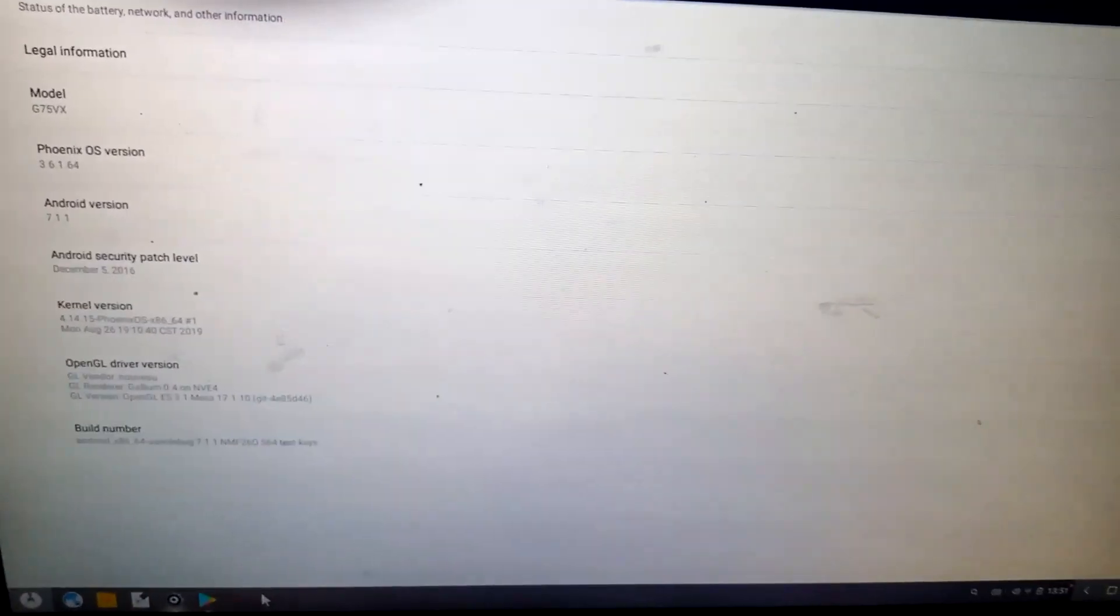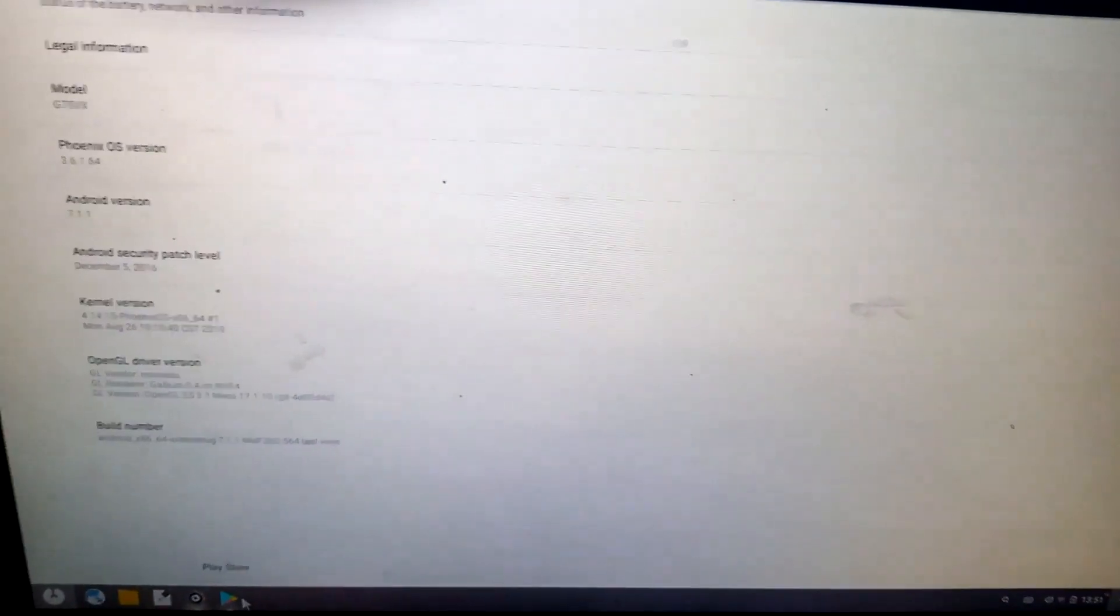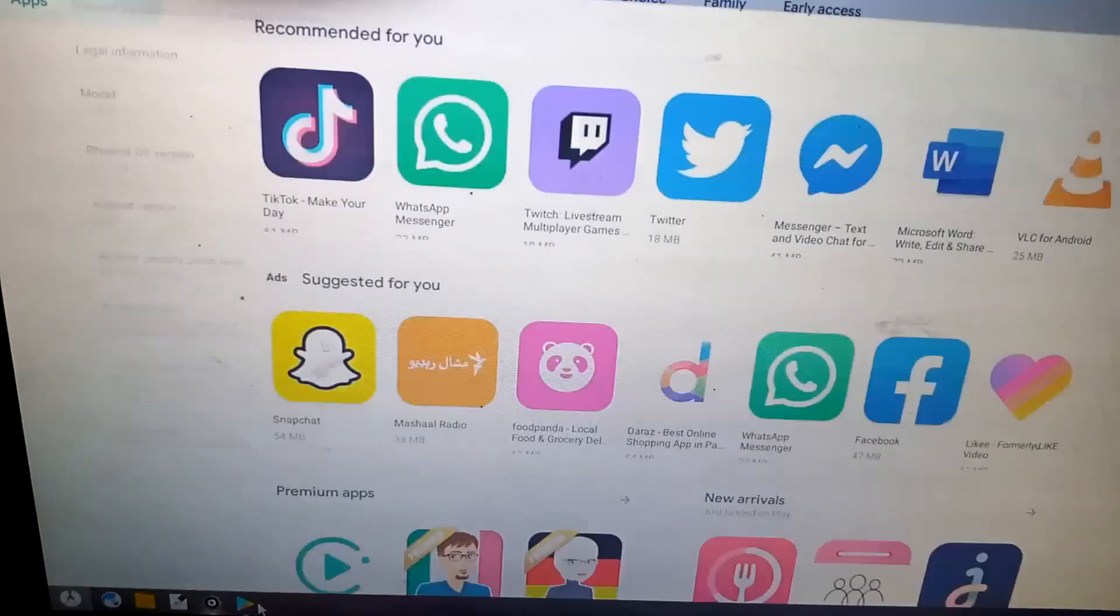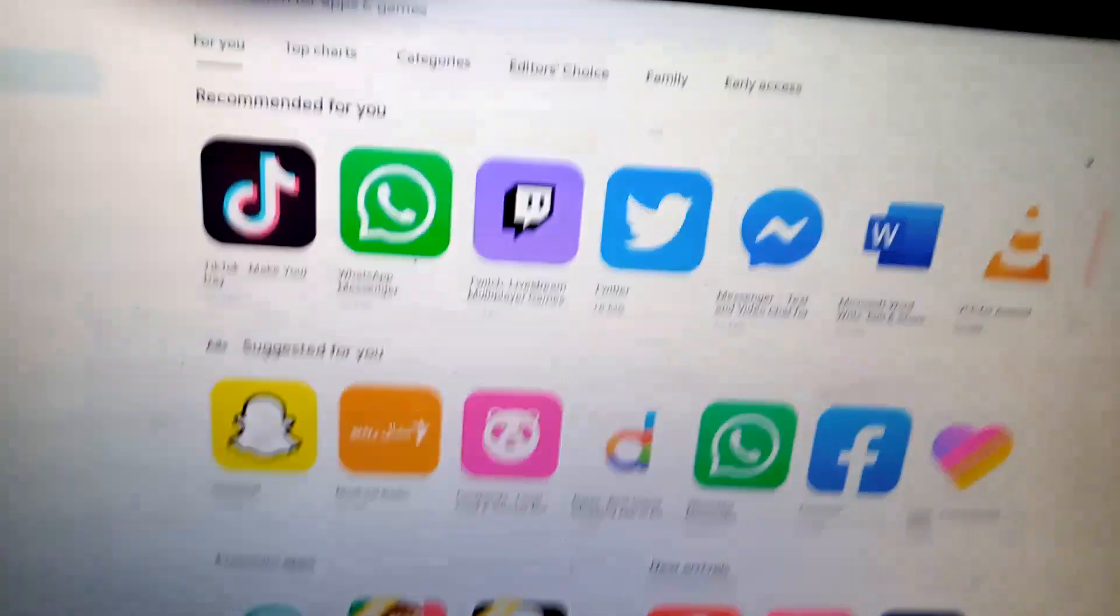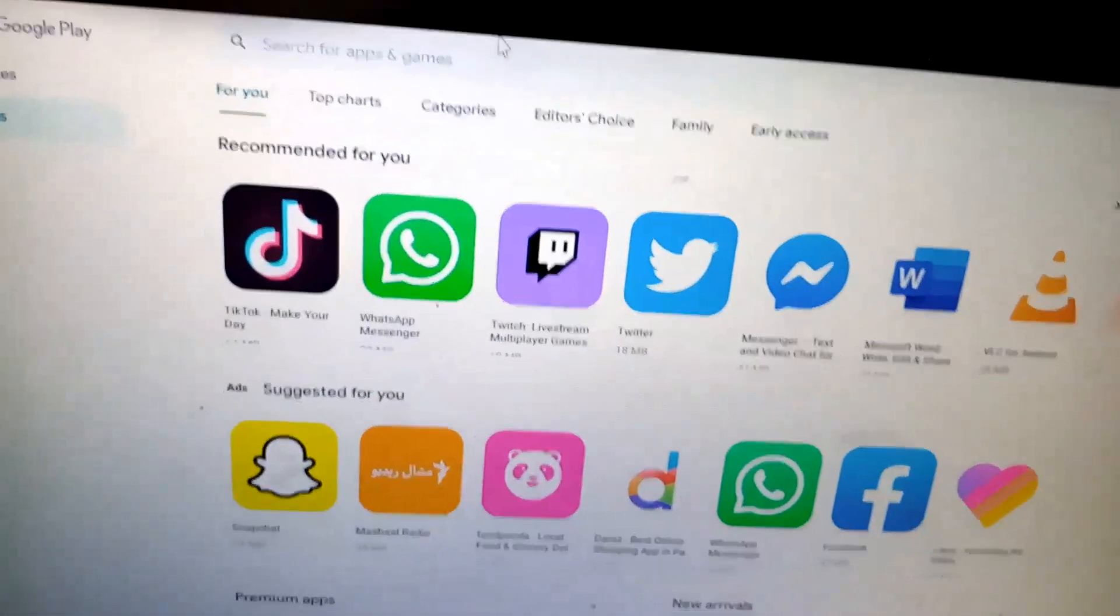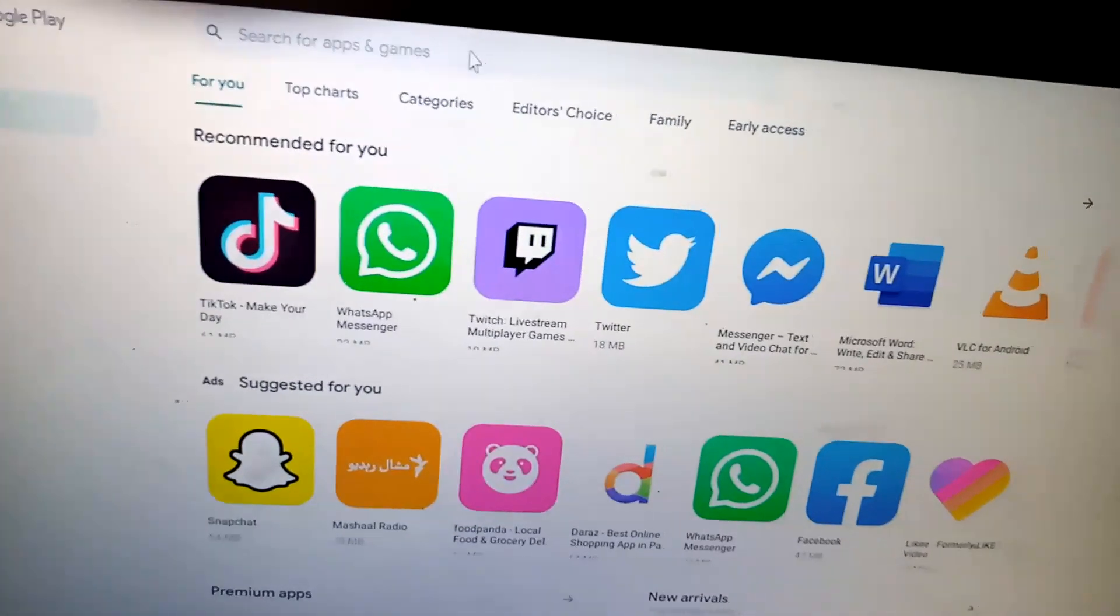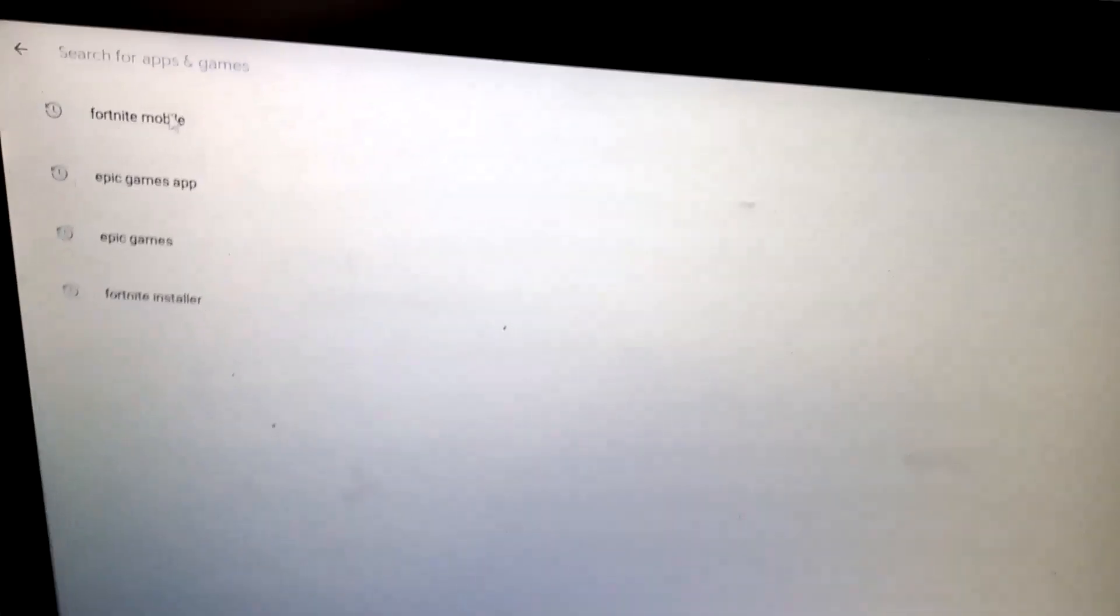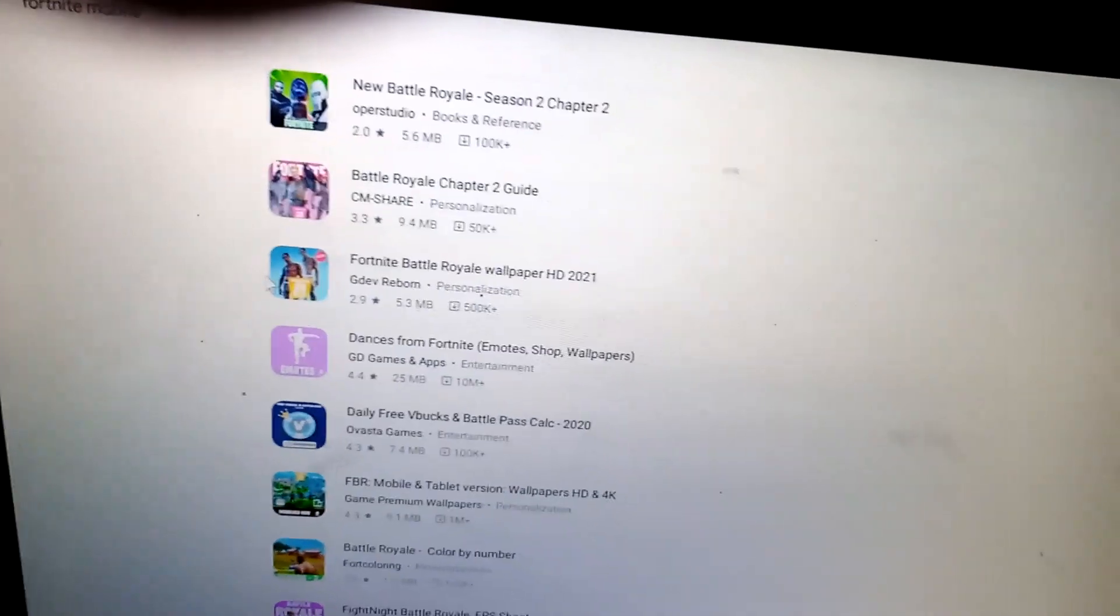And it seems to have all the requirements that we are looking for. So let's see what happens. I'm going to open my Google Play Store, and I'm going to write Fortnite mobile. I have already searched for it and I know the answer.